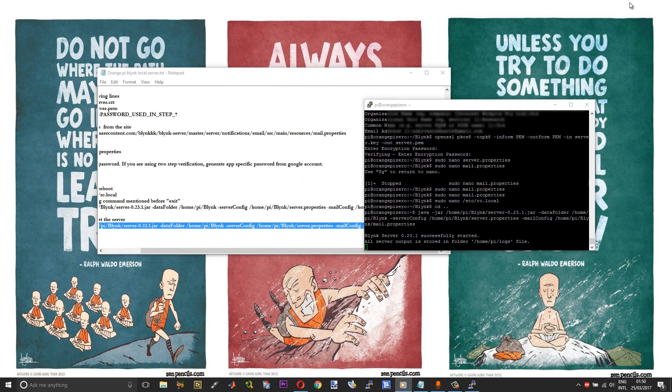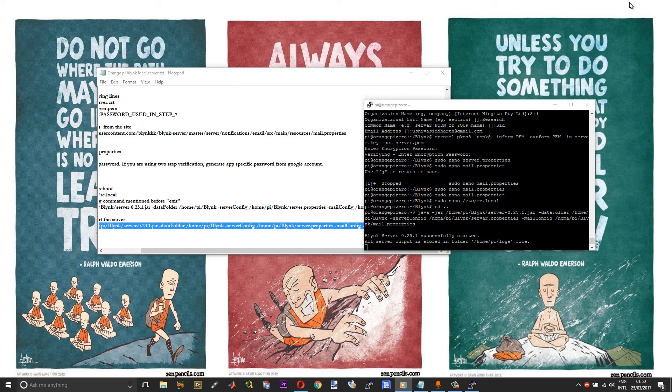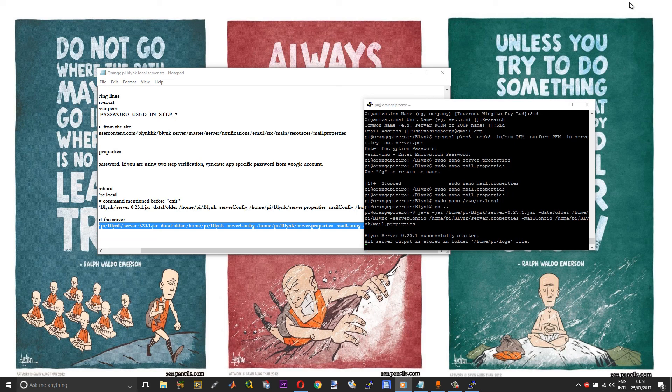That is pretty much it, guys. That is how you can set up a local Blink server on an Orange Pi board. It can be any Orange Pi board. I have just used an Orange Pi Zero, so you can use any other boards. I hope that you find this useful and informative.